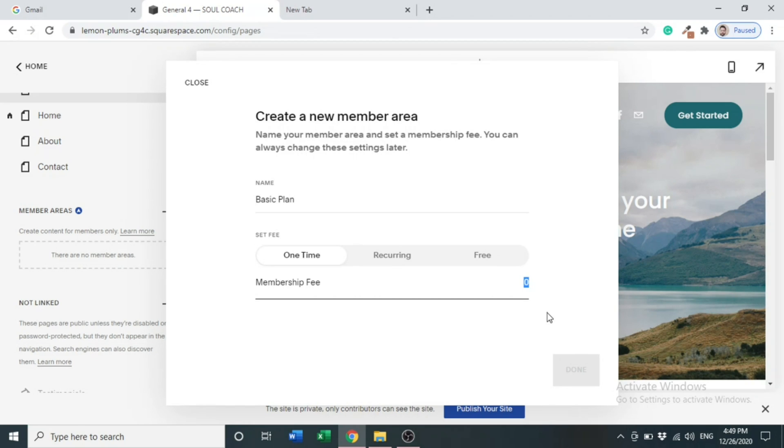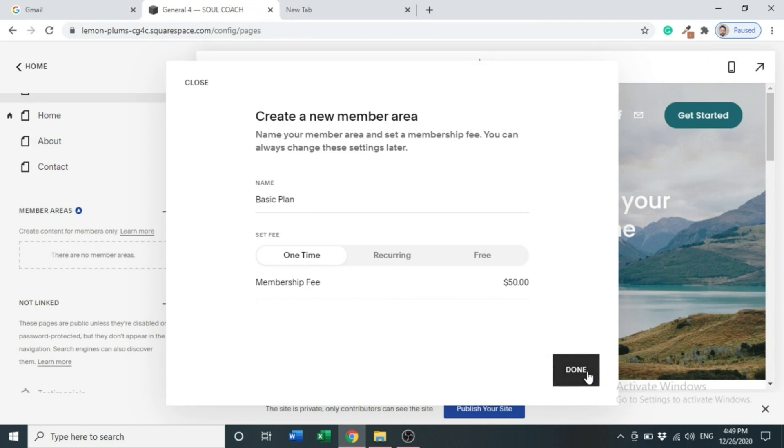We will select One Time. Here we will select our fee. Let's suppose we select $50. Click Done.